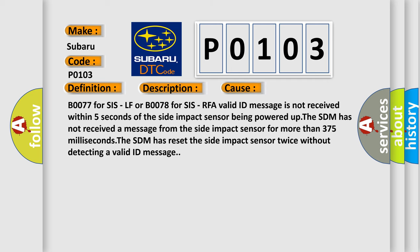B0077 for SIS-LF or B0078 for SIS-RFA valid ID message is not received within 5 seconds of the side impact sensor being powered up. The SDM has not received a message from the side impact sensor for more than 375 milliseconds. The SDM has reset the side impact sensor twice without detecting a valid ID message.